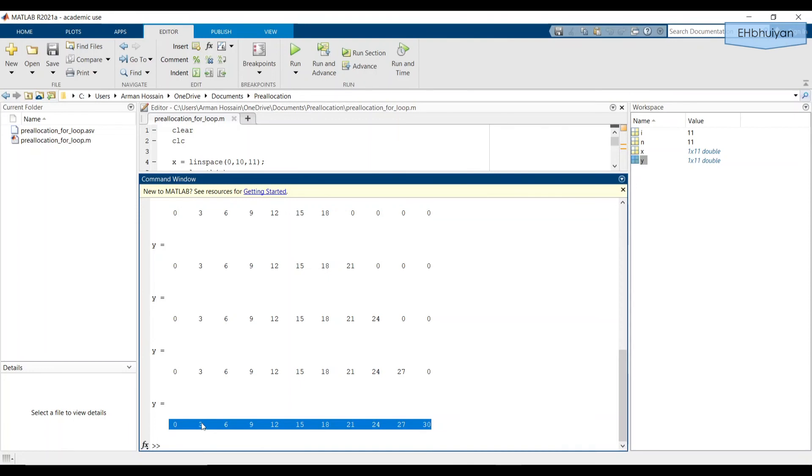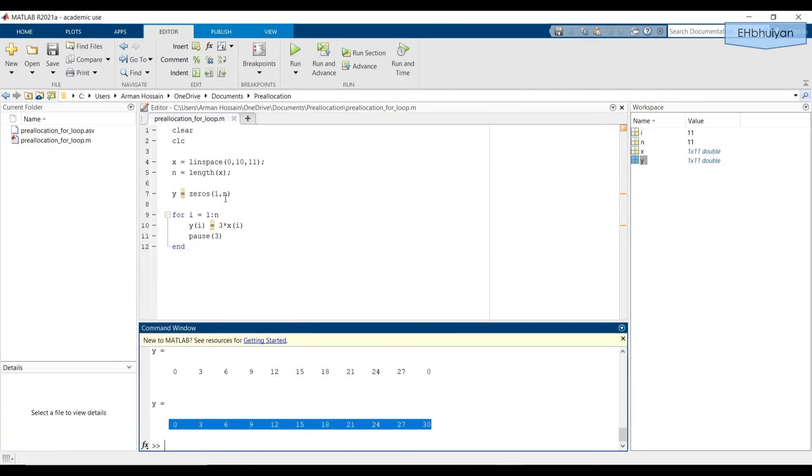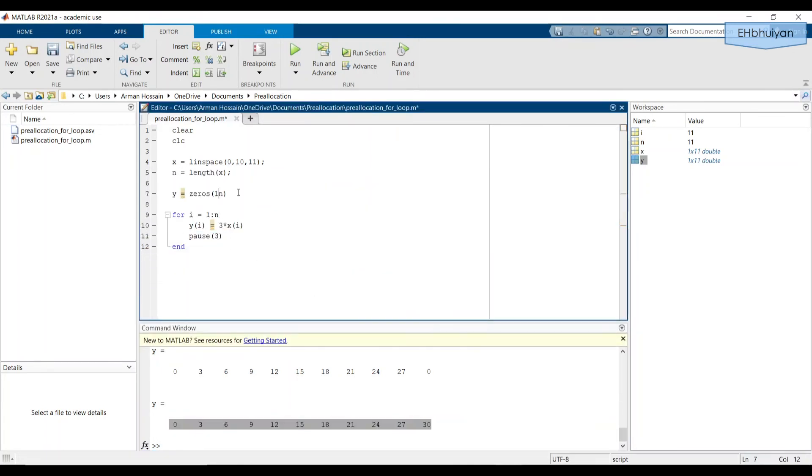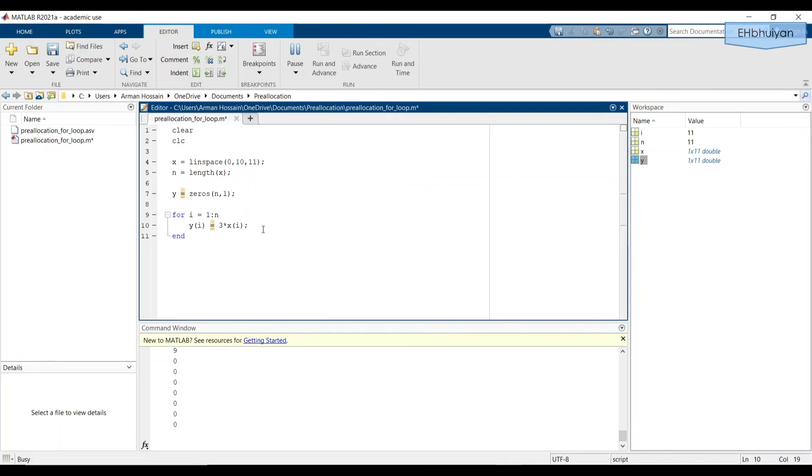Now what would have happened if I had said y equals zeros(n, 1) instead of (1, n). So let's change this up a little bit. And let's run it and see what happens. I'll probably get rid of the pause. Probably can also suppress this with a semicolon, suppress this with a semicolon.